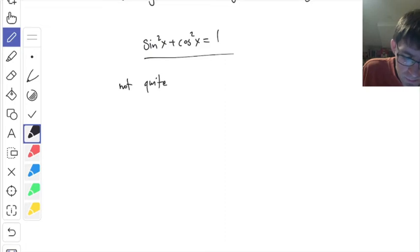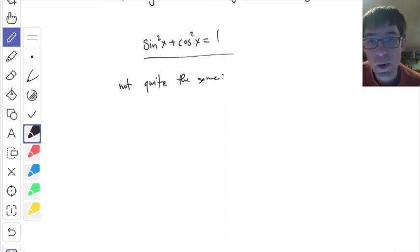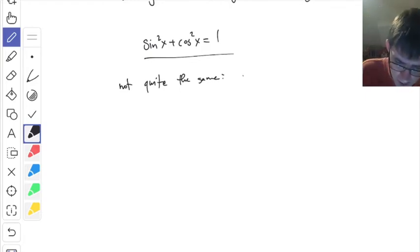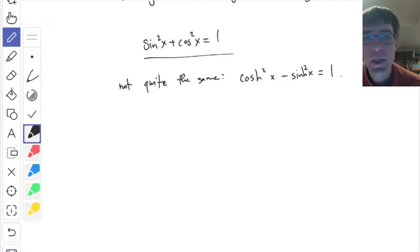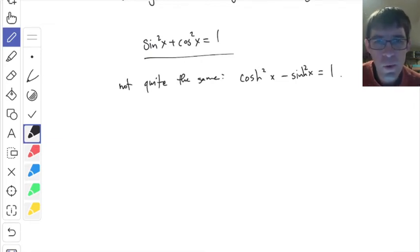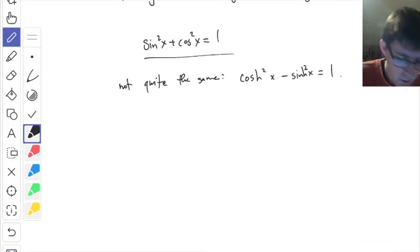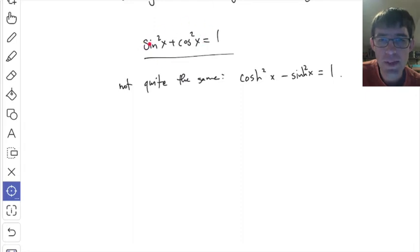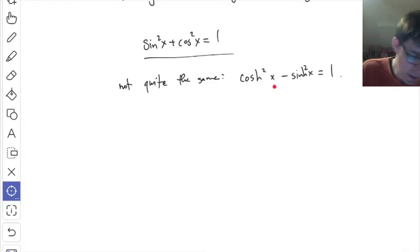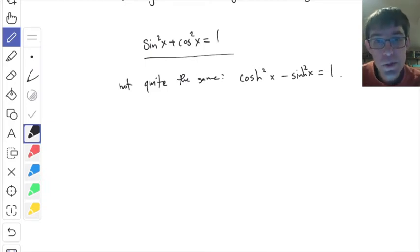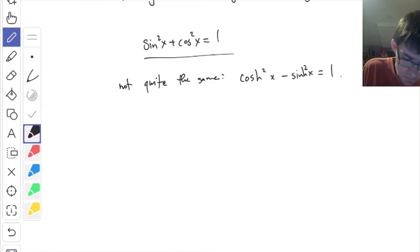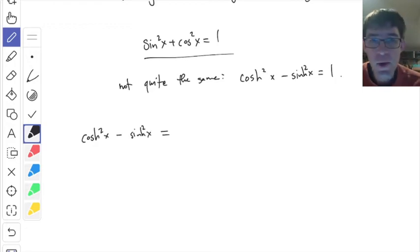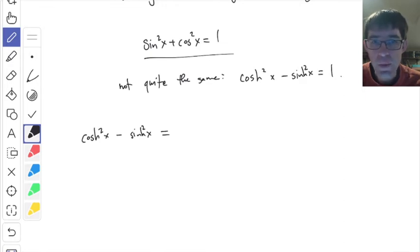Everybody knows that sine squared x plus cosine squared x equals one. This one is actually super important — we use it all the time. There is a similar one for sinh and cosh, but it's not the same. This one you should remember: cosh squared x minus sinh squared x equals one. Instead of a plus, it's a minus. Let me go through how you would demonstrate this.